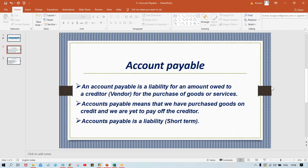Let me start with the Accounts Payable definition. If you do a Google search, you'll get definitions like: 'An account payable is a liability for an amount owed to a creditor — meaning vendor — for the purchase of goods and services.' The simplest definition is: Accounts Payable means we have purchased goods on credit and we are yet to pay off the creditor.